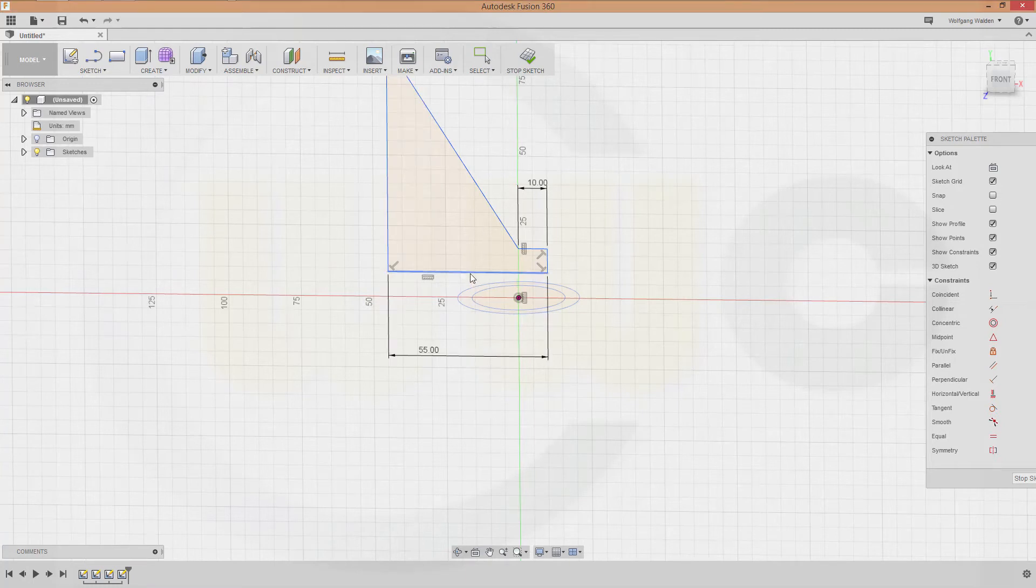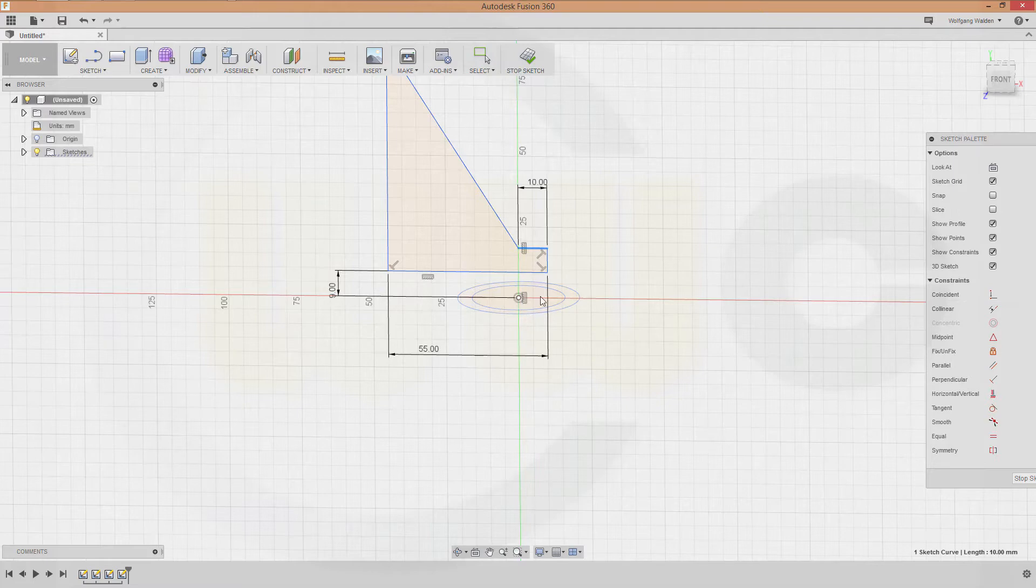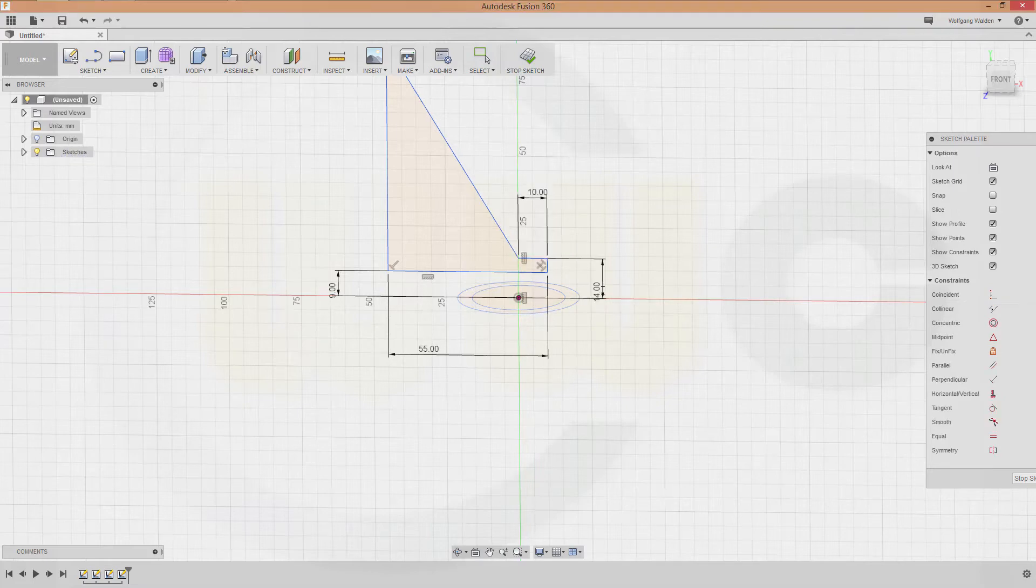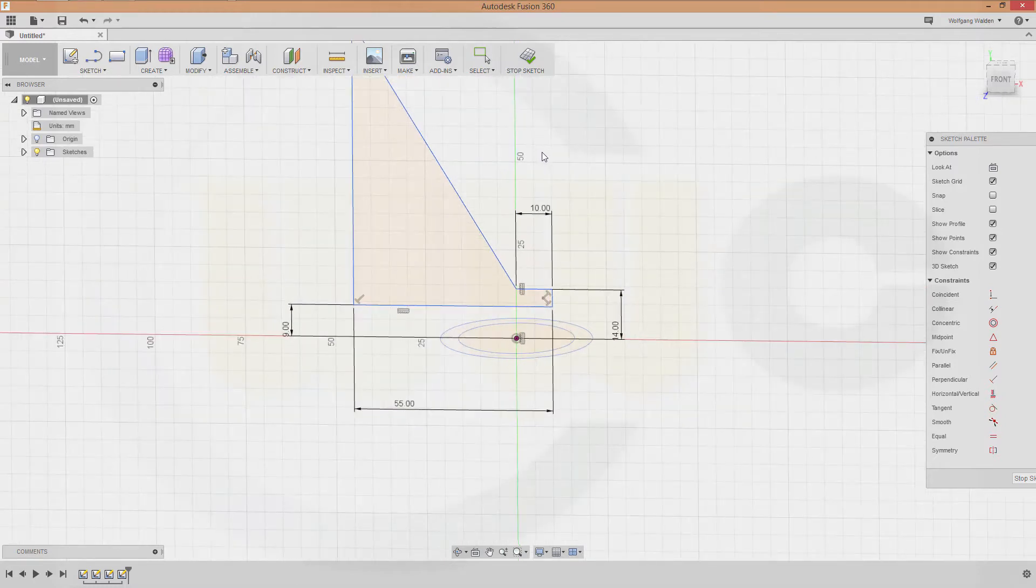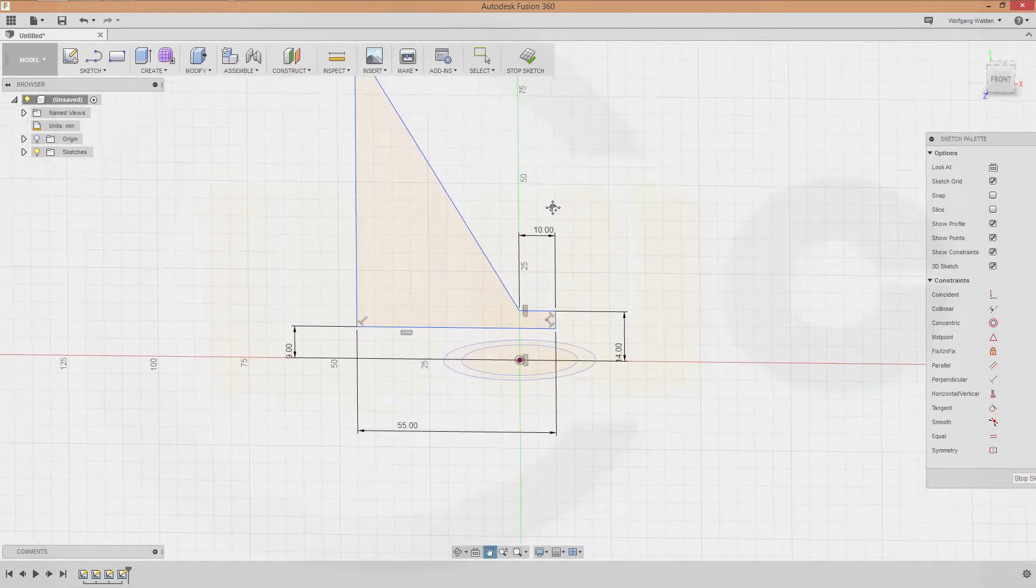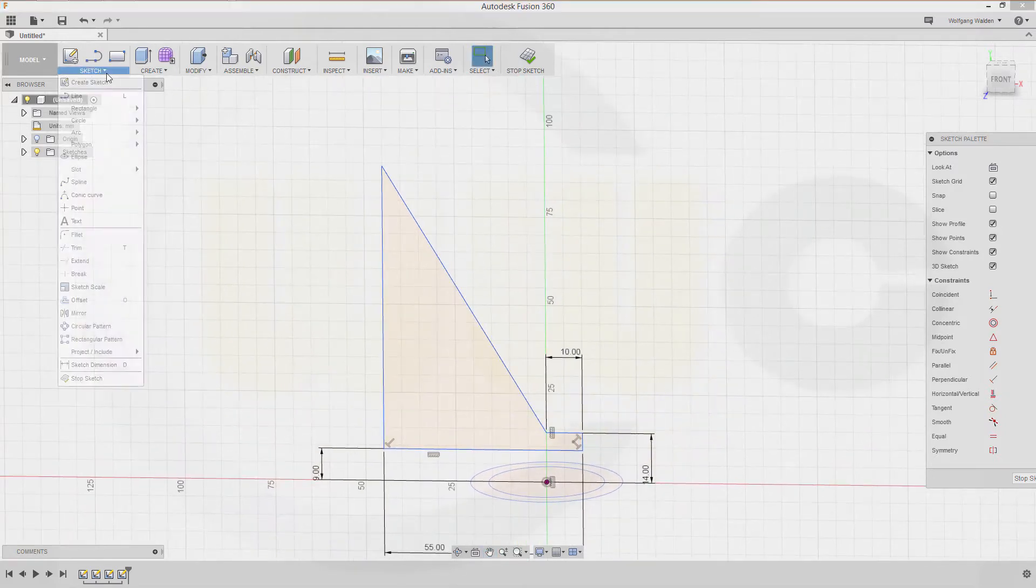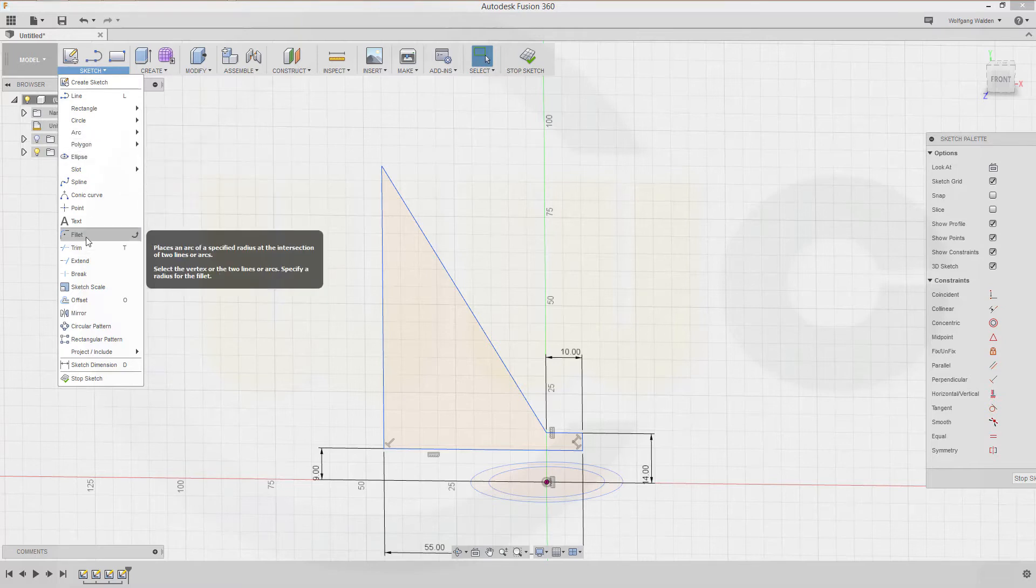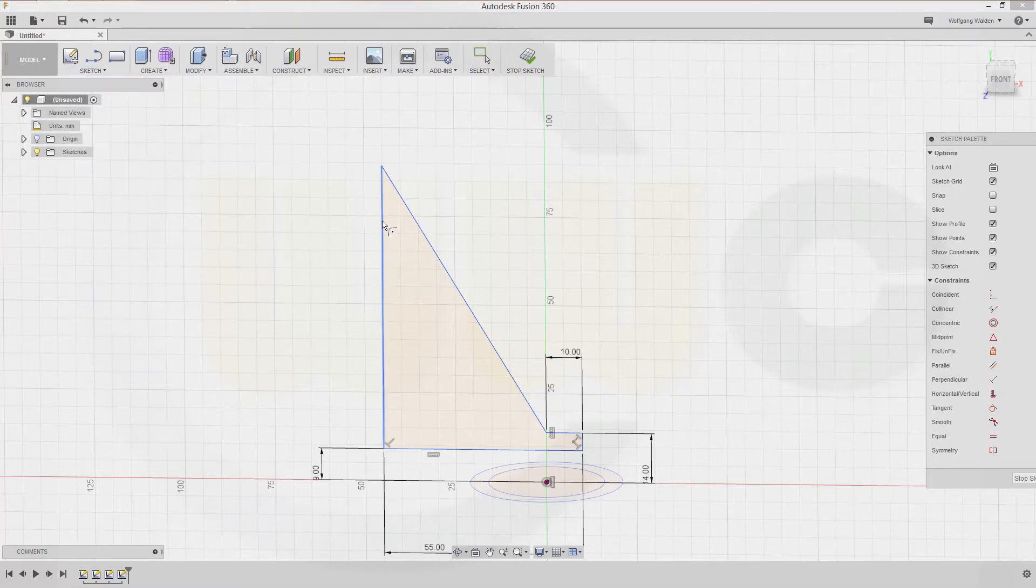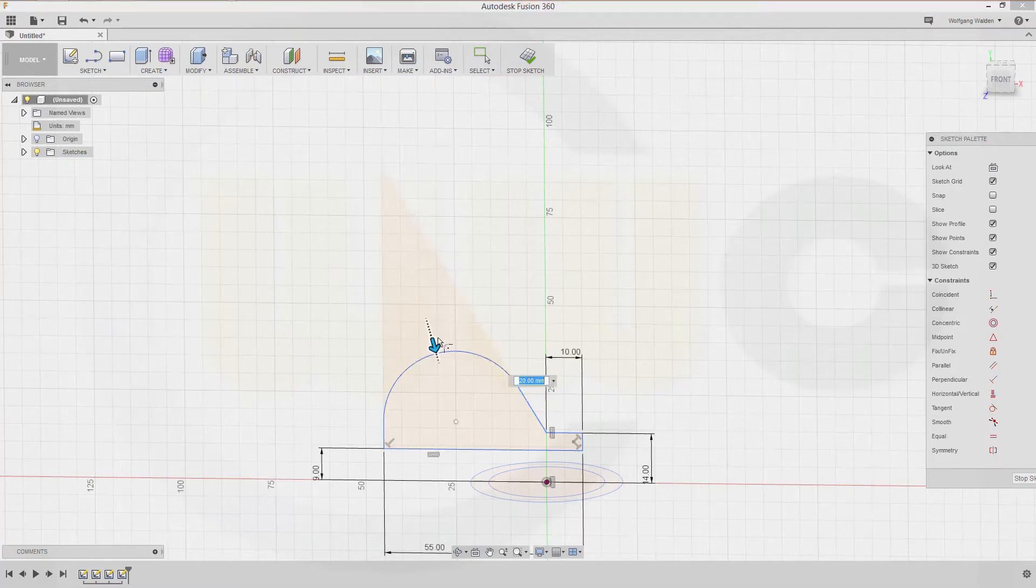This distance might be 9, that one might be 14. I need to fillet up here, so go for fillet, and that would be 10.